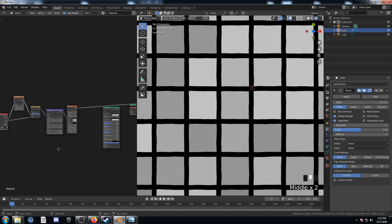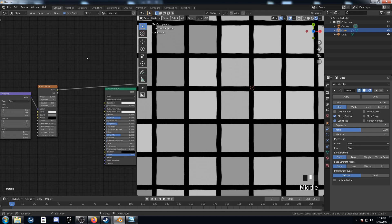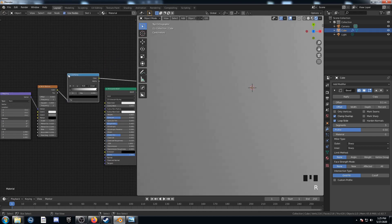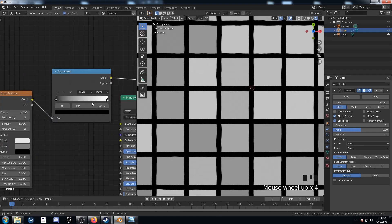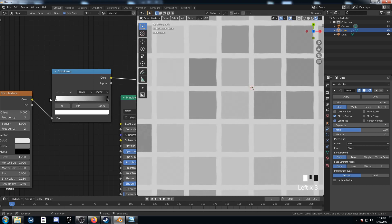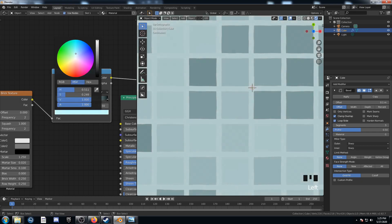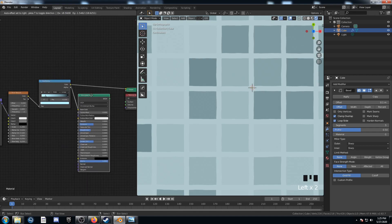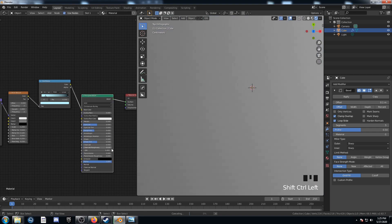Next, let's choose a color for these tiles. The easiest way is with a color ramp placed right after the brick texture. I'll swap the stops — move black to the right and the other stop to the left. This left stop is going to be our color. I'll move it in to about 0.15 and select a bluish color. Let's plug this into the base color on the principled shader.